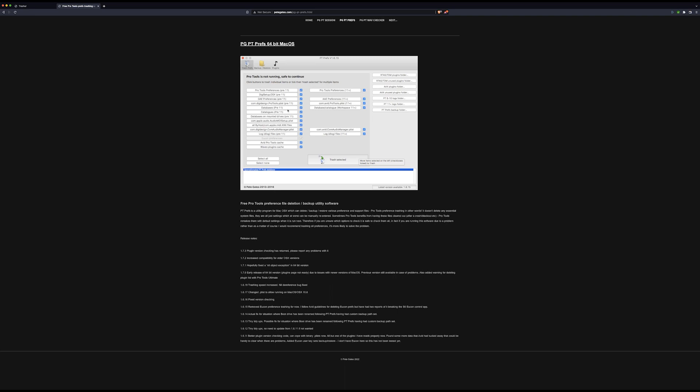So Pro Tools is running like a bag of spanners? Trash your preferences and go again. However, if you've changed preferences in your preferences window, they will be deleted. But in my experience, if you leave this unchecked and trash all of these, nine times out of ten it solves the problems and all your preferences are still the same.